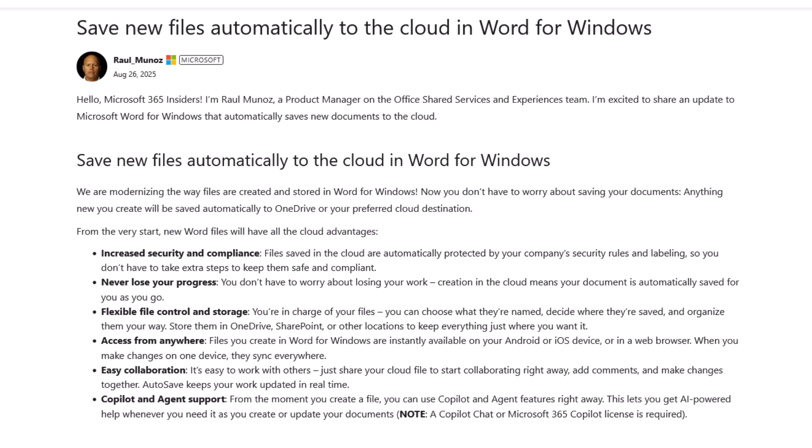Flexible control and storage. You're in charge of your files. You can choose what they are named, decide where they are saved and organise them your way. Store them in OneDrive, SharePoint or other locations to keep everything just where you want it.